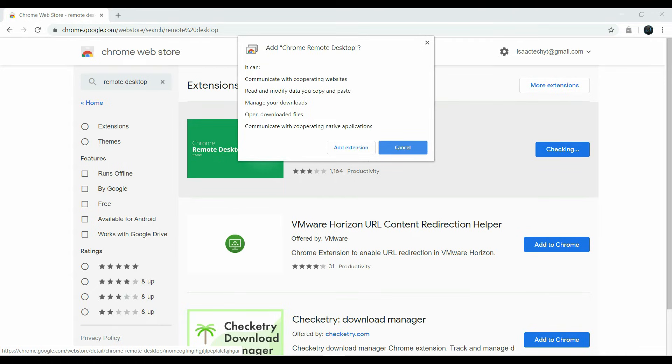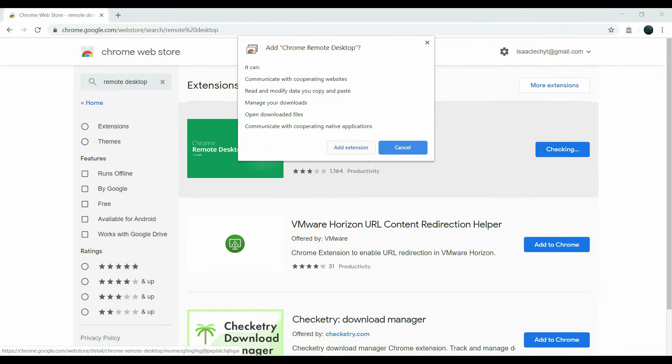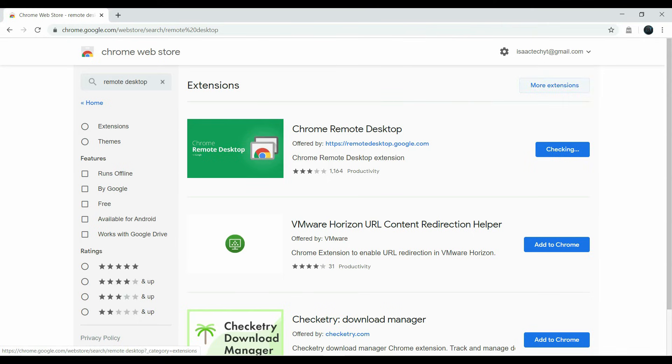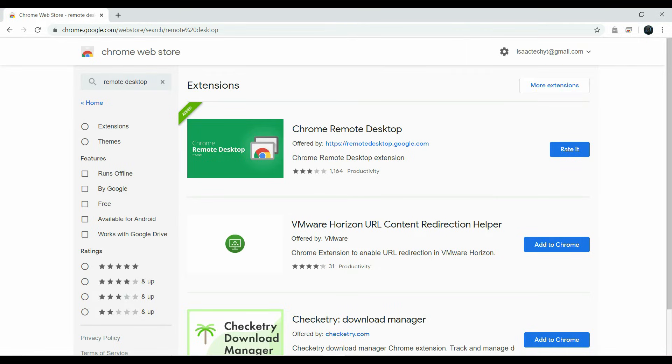And it's going to ask you if you want to add the extension. And we are going to click add extension. Once you have added the extension, it's going to come up on the top right hand corner and it will have the little Chrome icon. Next, we are going to click on that icon.